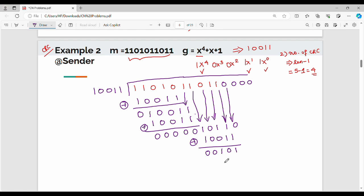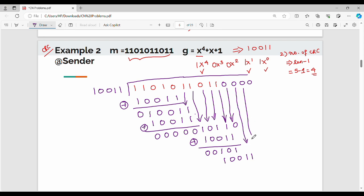So 1, 0, 0, 1. We need 3 bits then 2 bits. Here we bring down 0, then 0. So we have 0, 0. We need to XOR again.